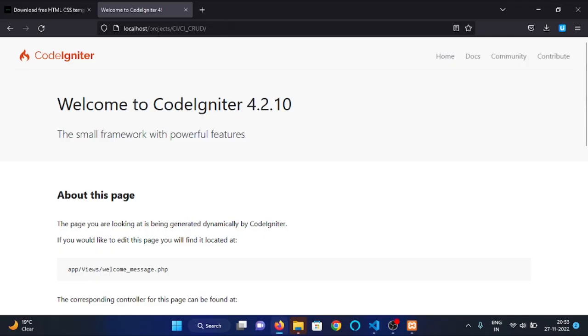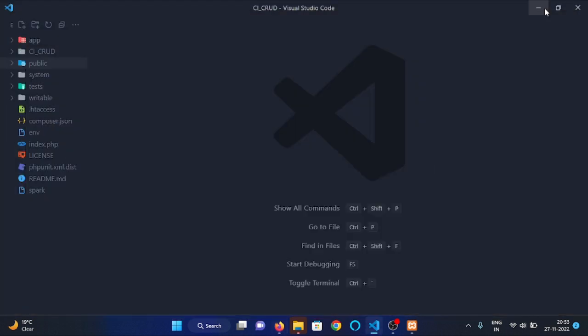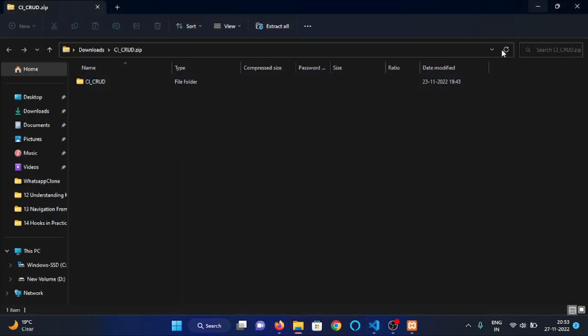When we visit the home page, we can see our template right here. So this is all for this video guys. Thank you very much.